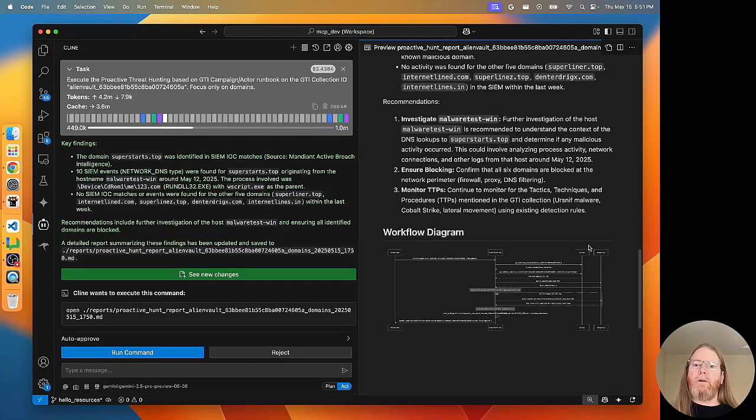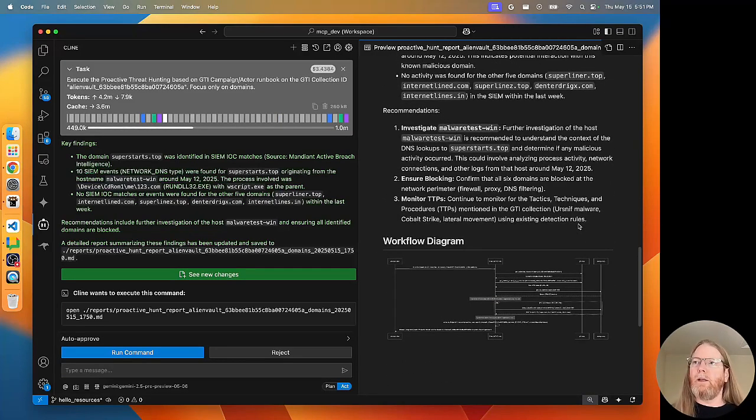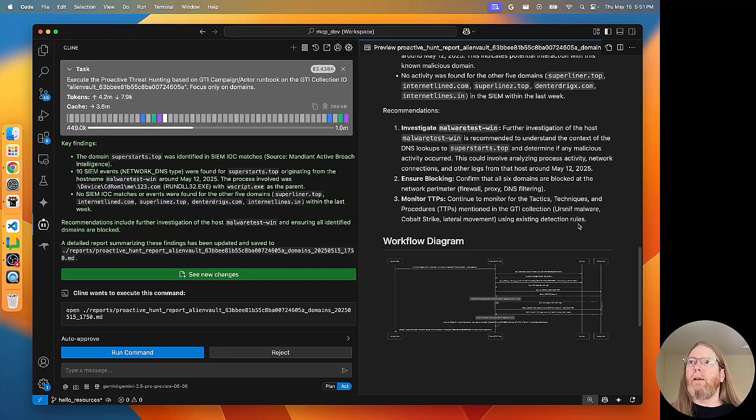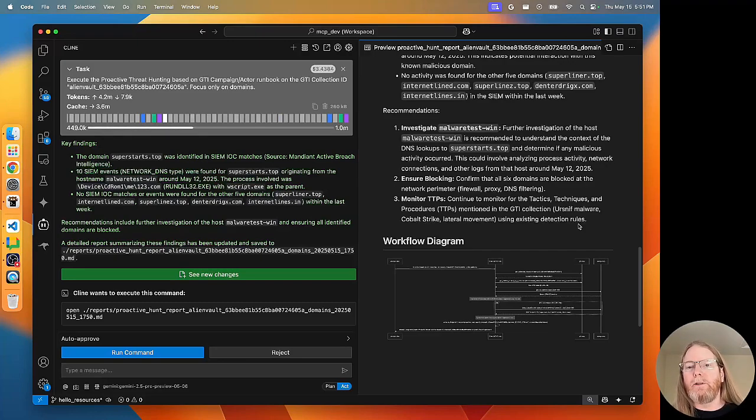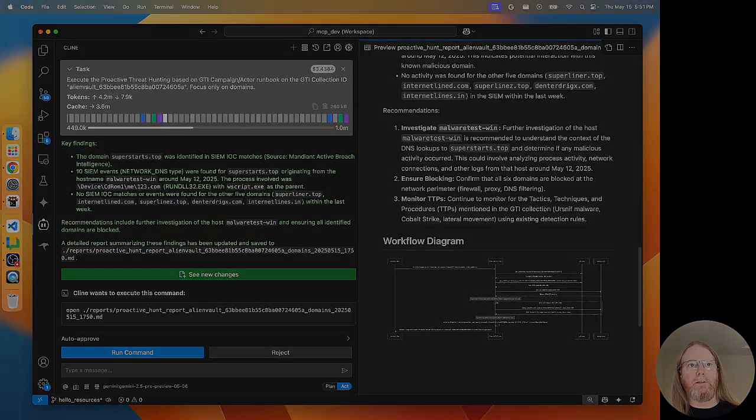Alright. Well, I'm going to call that a success. We were able to take a collection from Google Threat Intelligence and search our own network for the IOCs that were included in that. And so this is a good threat hunt.